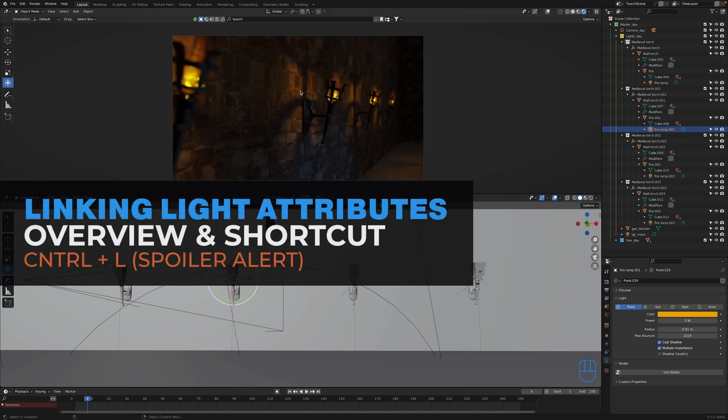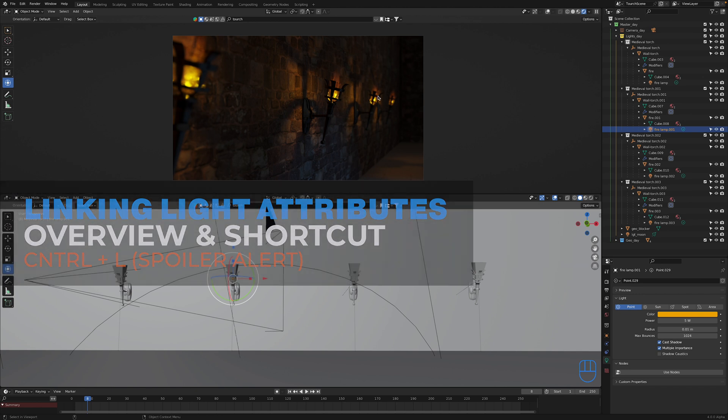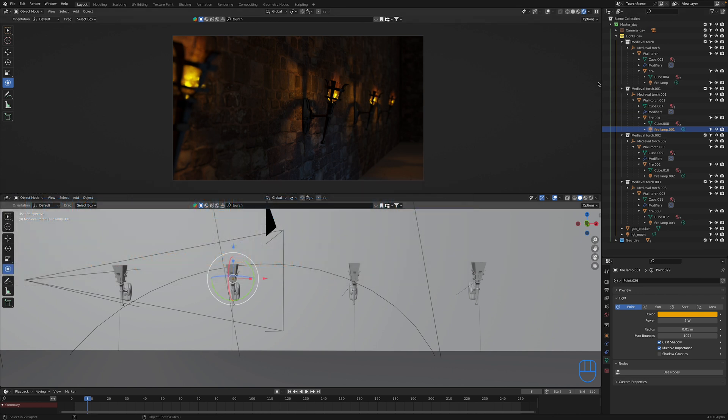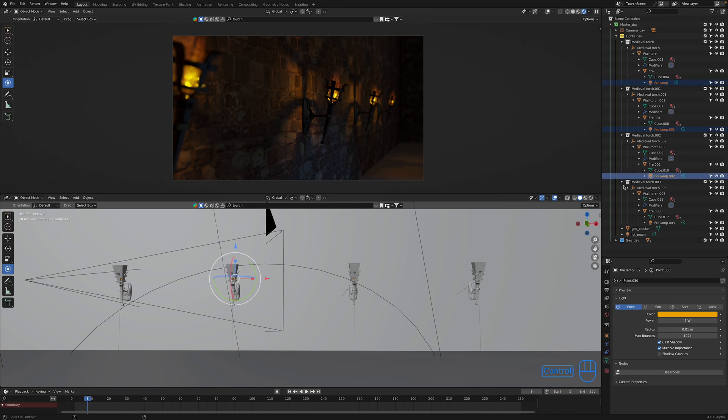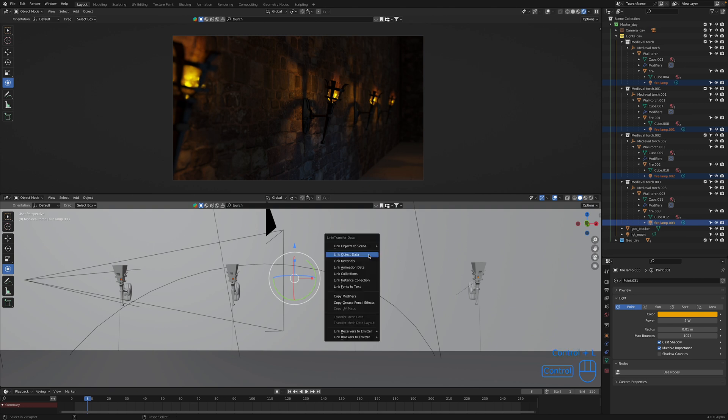So to link up our lights so we see that change be applied to all of these torch lights at the same time, what we're going to have to do first is just make sure we have them all selected. So I'm just going to control select these point lights in the outliner. Now with them selected, I'm just going to make sure my mouse is over the viewport, then I'm going to go Control+L, and then I'm going to click on link object data.